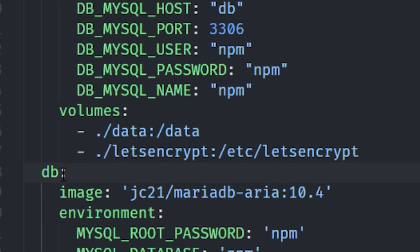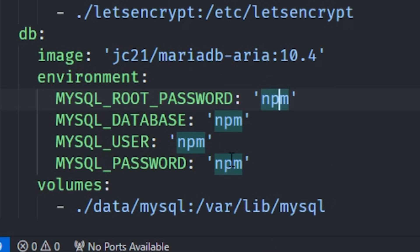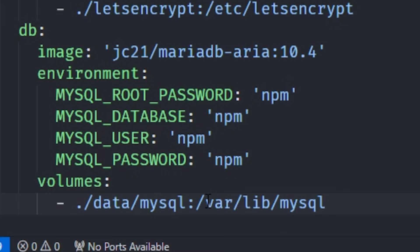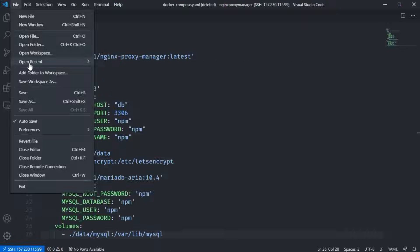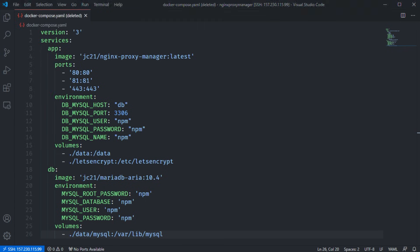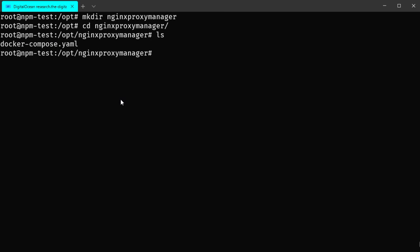The second service is called 'db' and uses a maintained MariaDB image from jc21. You should change the environment variables — root password, database, user, and password — to something more secure. You also need to add a persistent volume located in the data directory under MySQL to store the entire database persistently. Let's save this file to our remote server as docker-compose.yaml. If we run ls in this directory we should see the file is there.